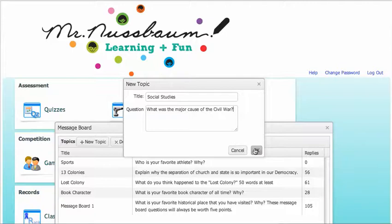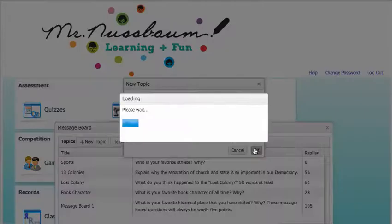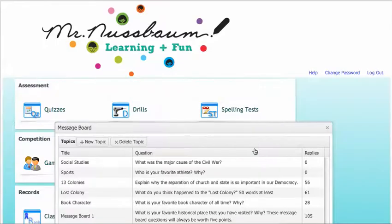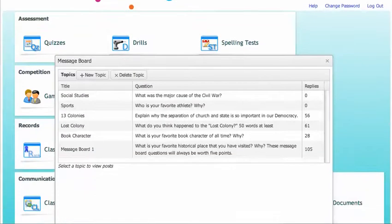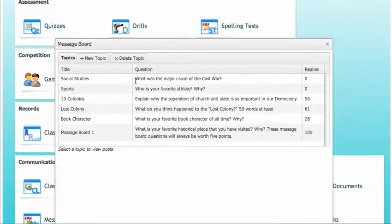Click OK and your message board has been completed, as you see right here.